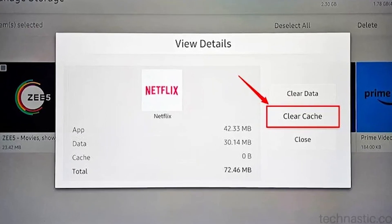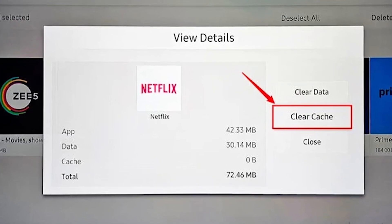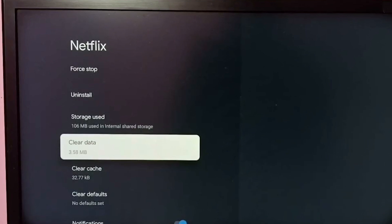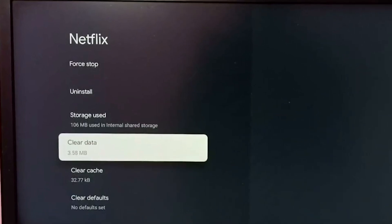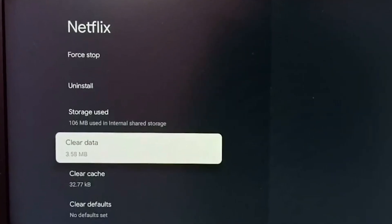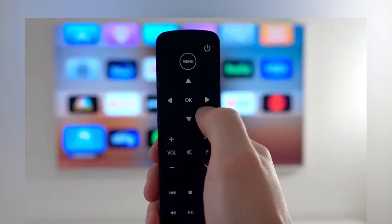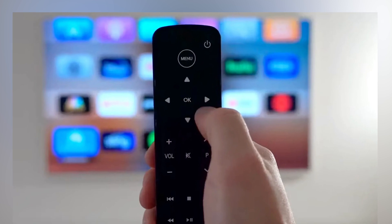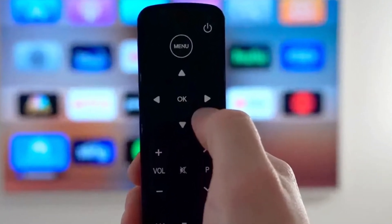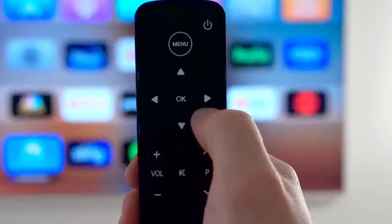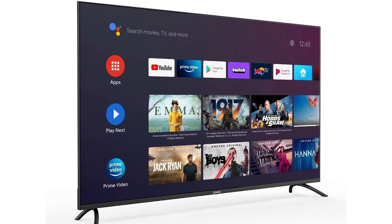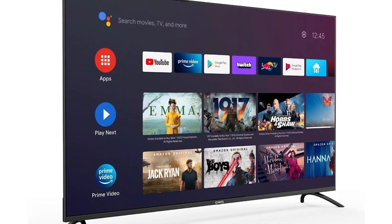If clearing the cache doesn't solve the problem, you can also choose Clear Data, but keep in mind that this will log you out of the app and reset its settings. For a quicker way, you can also press the Rewind button on your remote while on the app's screen, which will instantly clear the cache without going through all the settings.